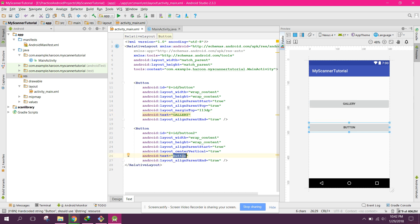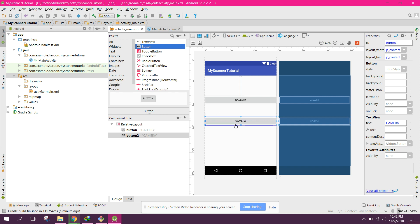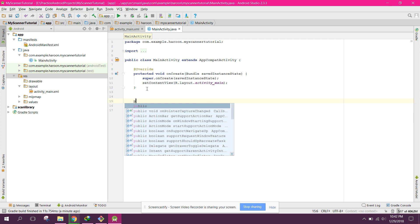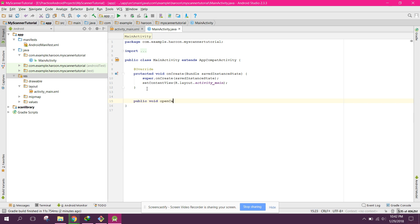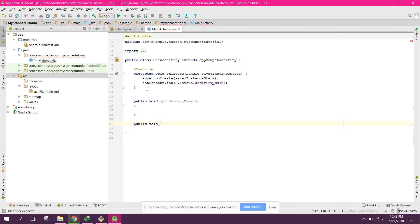We will have a Gallery button and a Camera button. When the user clicks the Gallery button, the gallery will open and the user can choose an image. After that we can scan and crop the document. We will initialize two methods: openCamera and openGallery.